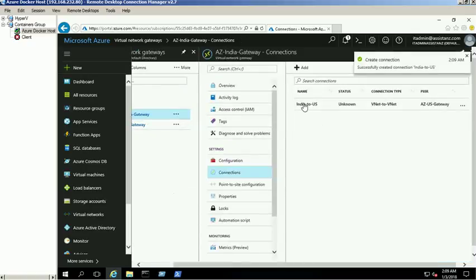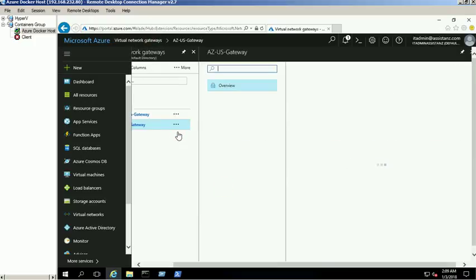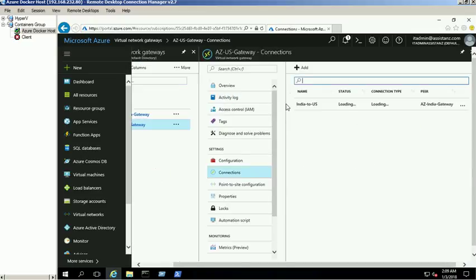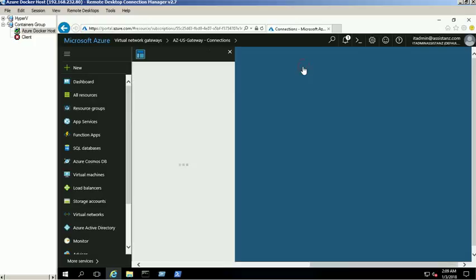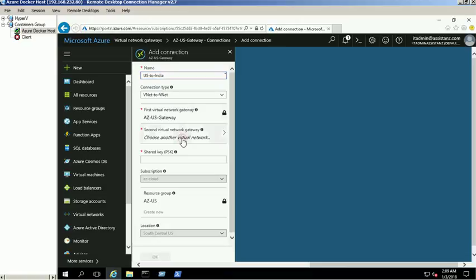Connection created successfully. Click on the AZ US gateway and select the connections link, then click the add button to create a new connection. Provide the required information and select the secondary gateway as the AZ India gateway.